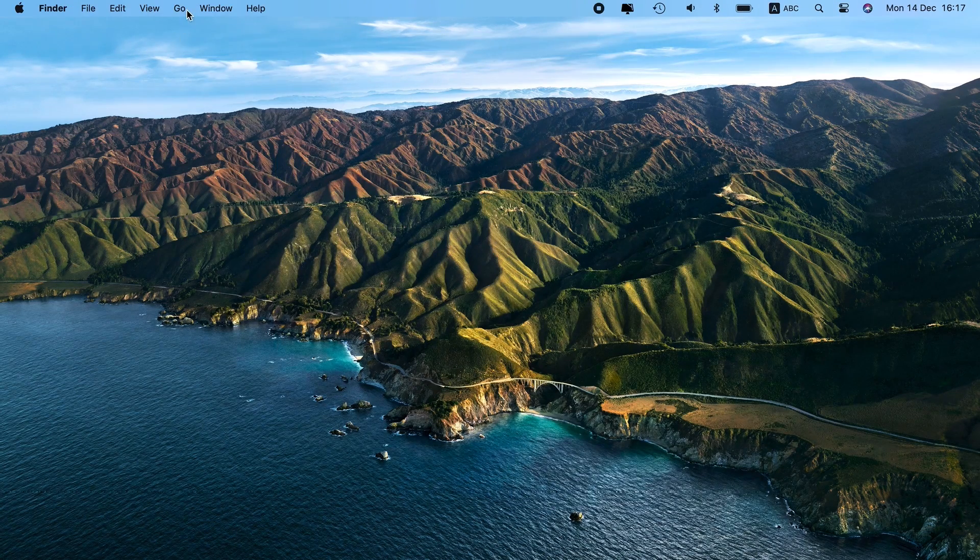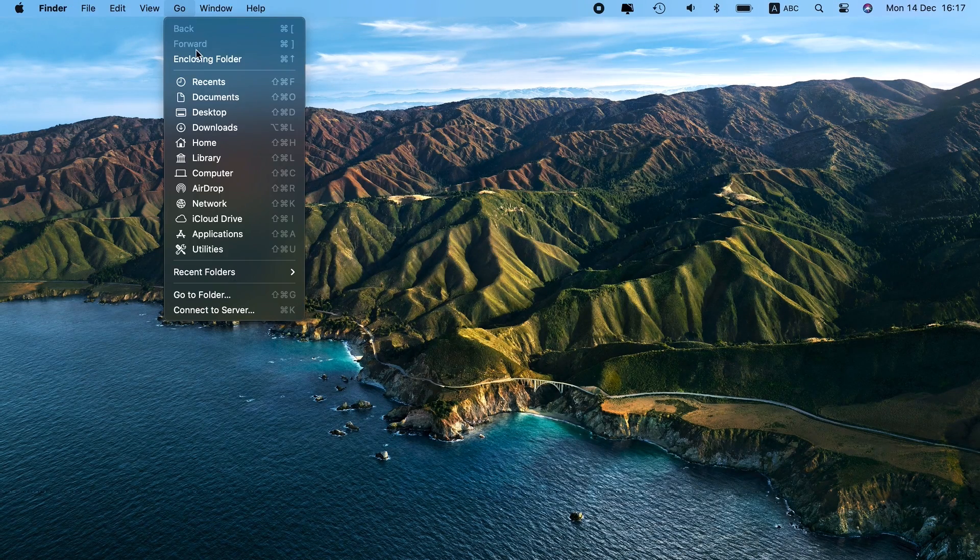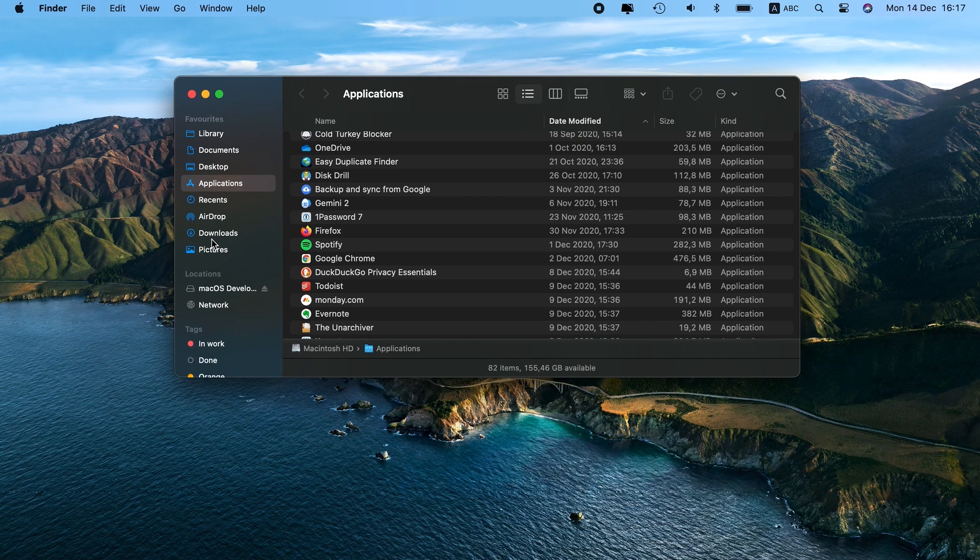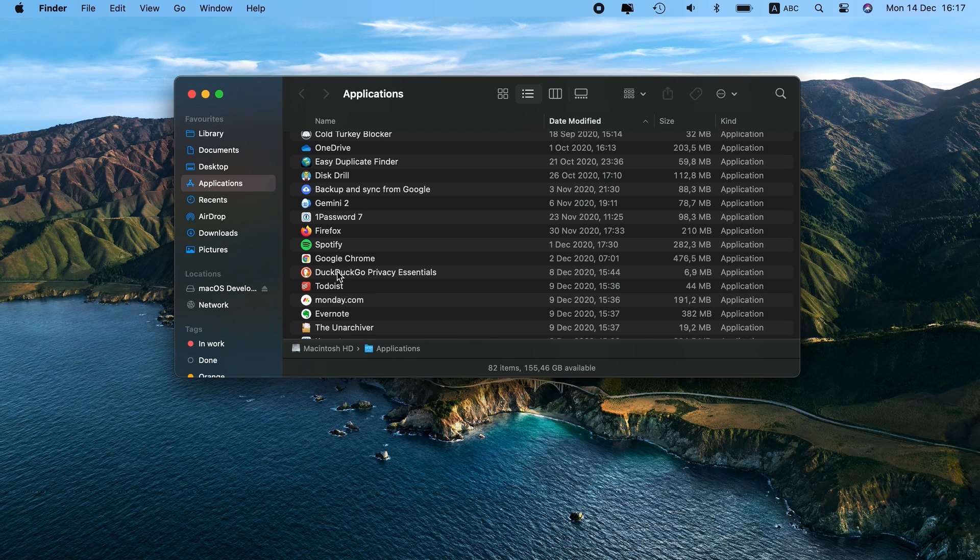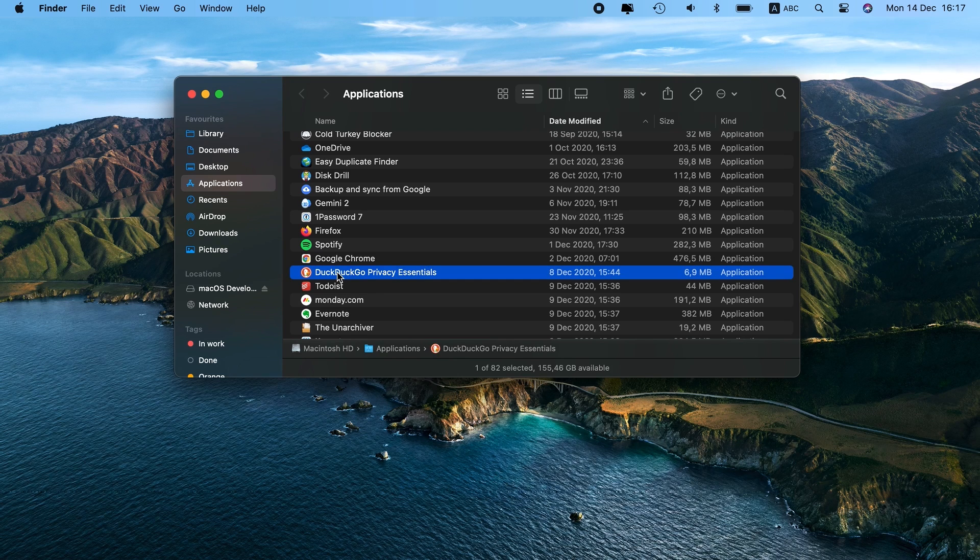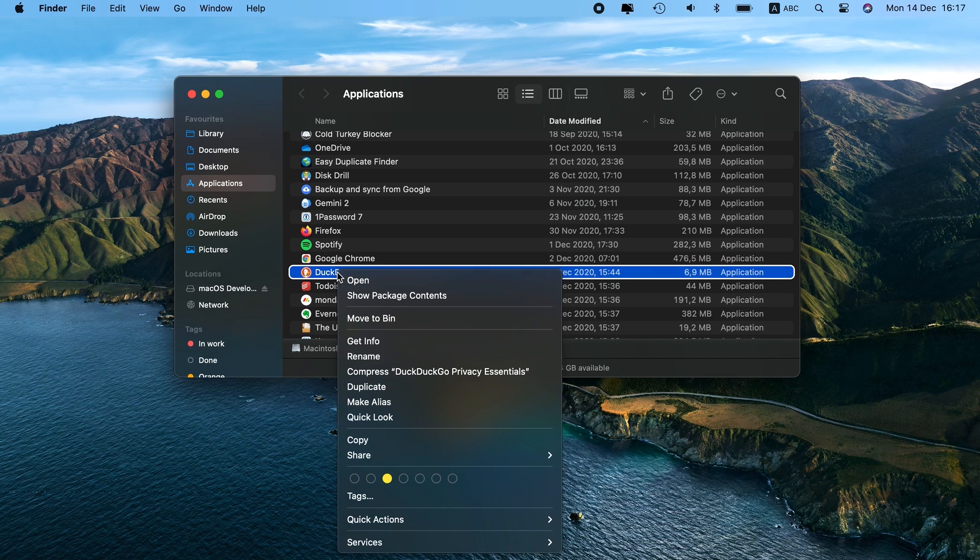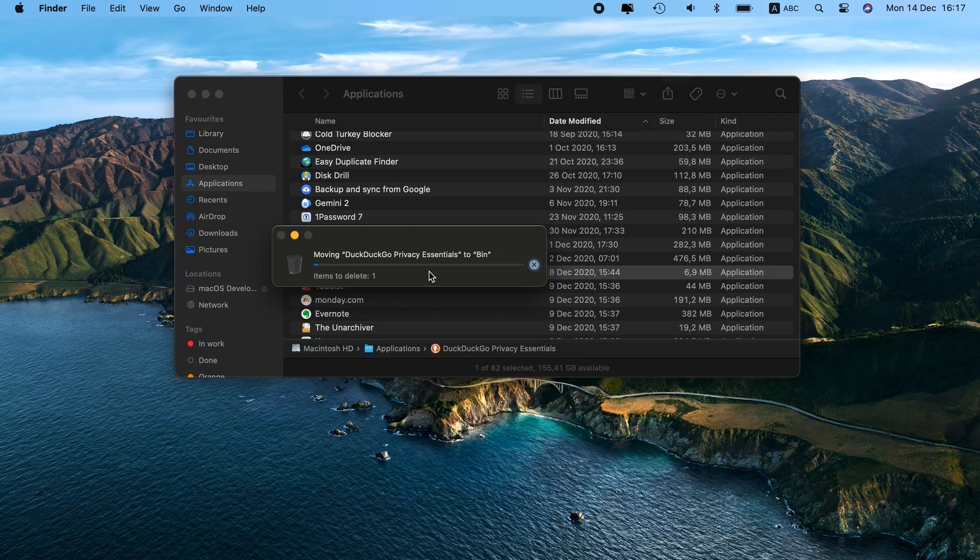Next, head over to the Go menu and double-click on Applications to open the folder. Alternatively, press Shift-Command-A. Identify any recent apps you don't remember installing and drag them to the trash. Great!